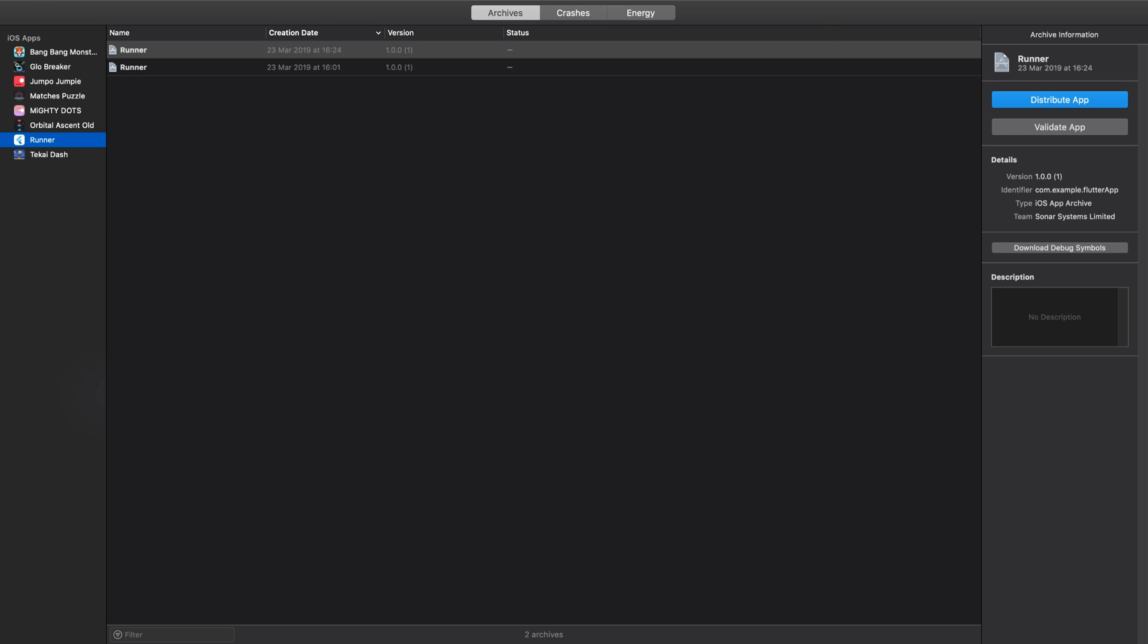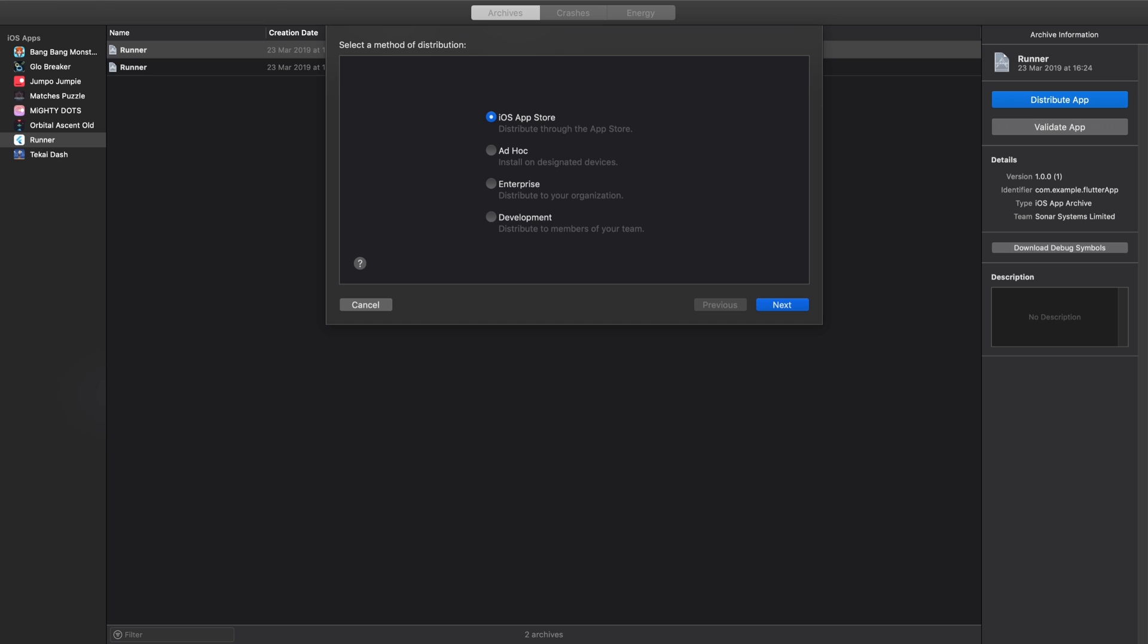Now from here, I'm going to go to Distribute App, and there's a few different options: iOS App Store, Ad Hoc (that's more for if it's only installing on a few devices), if you want to distribute it to your organization, and then Development.